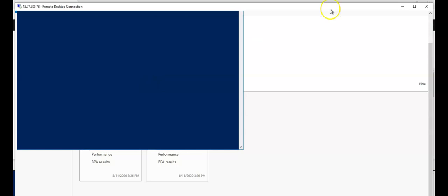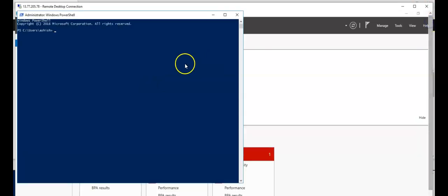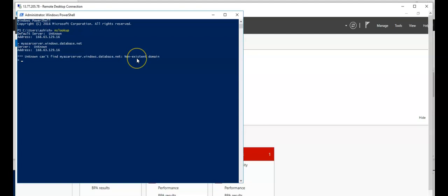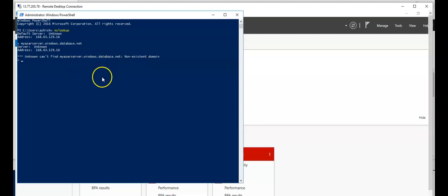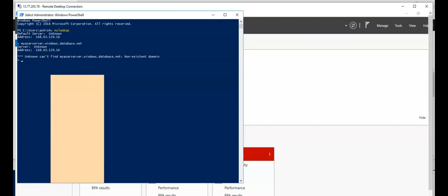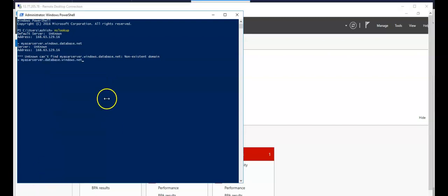Do nslookup to myserver.database.windows.net. And if you would go with the private link, do it like this.